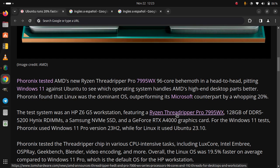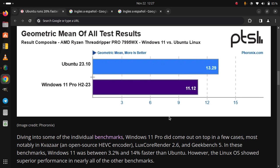Overall, the Linux OS was 19.5% faster on average compared to Windows 11 Pro, which is the default OS for the HP workstation. Diving into some of the individual benchmarks,